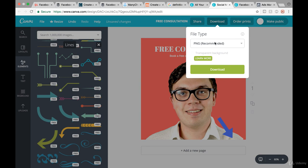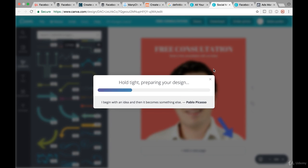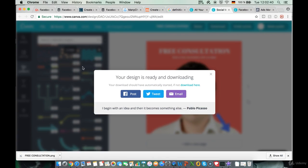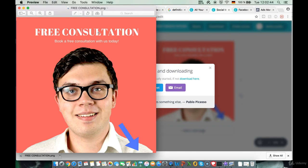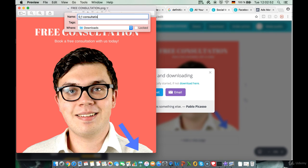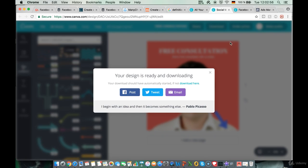We download this image — file type PNG recommended — then click download. It will take a couple of seconds. Then we rename it and upload it into our ad. We're going to create three different kinds of images, upload them, and create an individual offer so people are tempted to click and book a consultation by sending us a message. Let's name this one '01 consultation' and save it. Now we go back into our ad set.